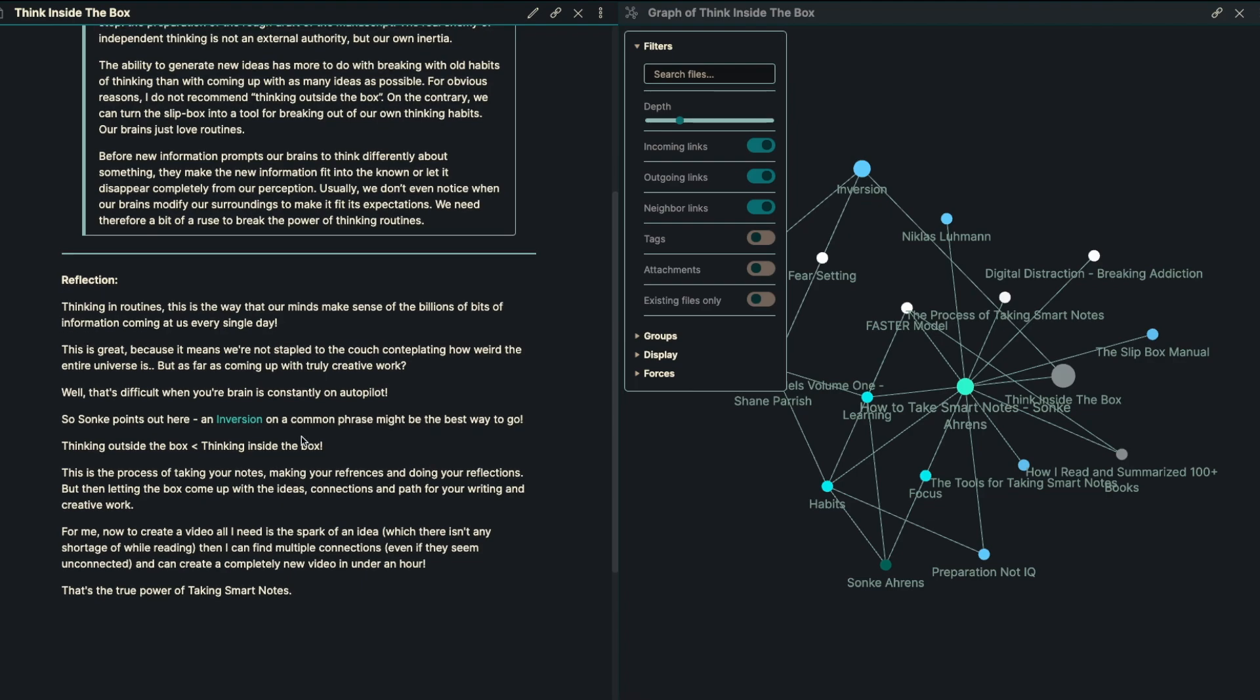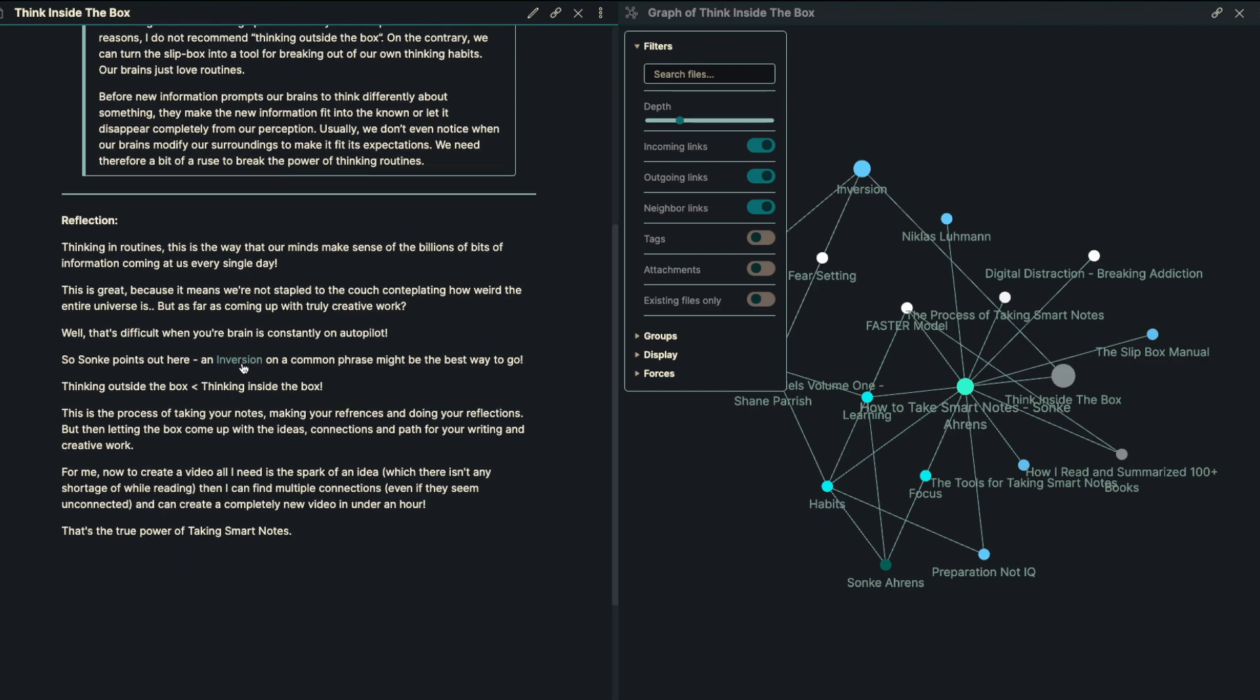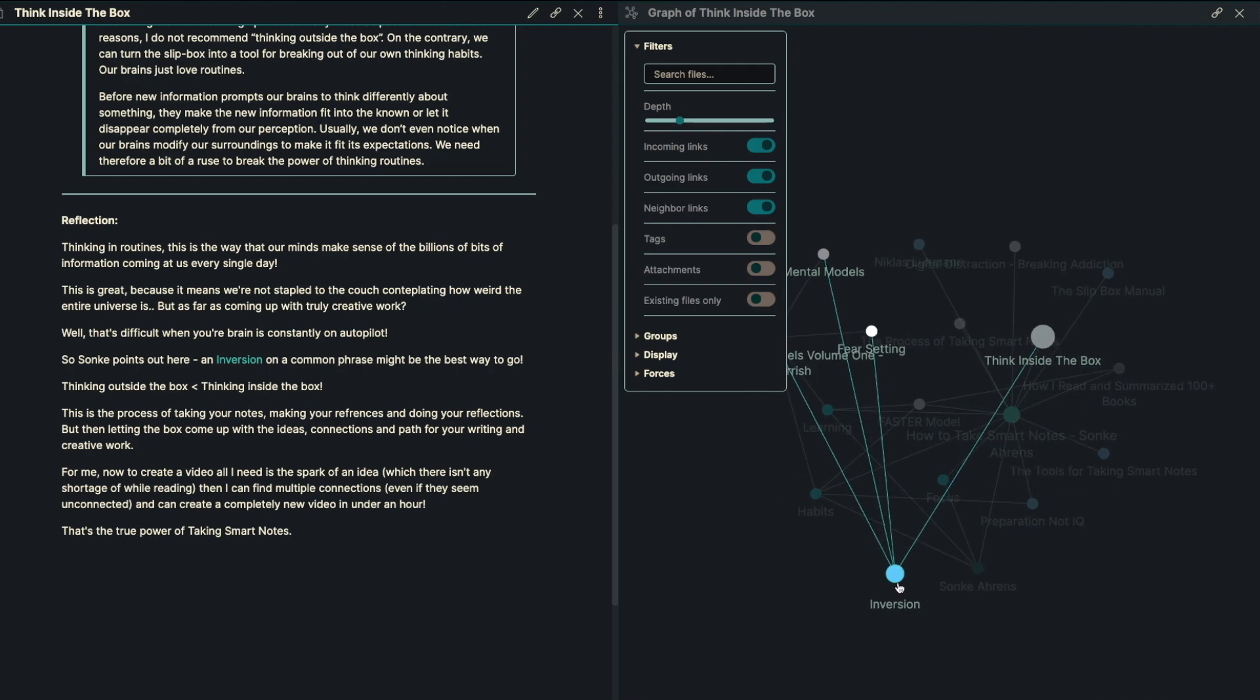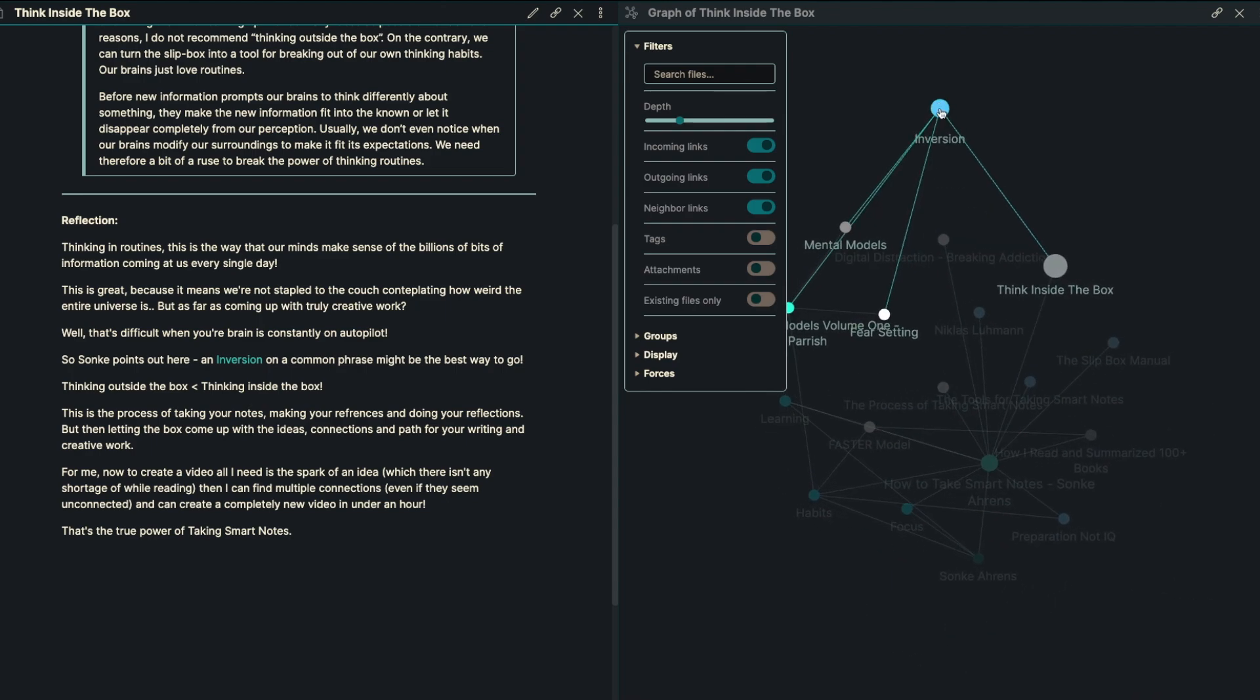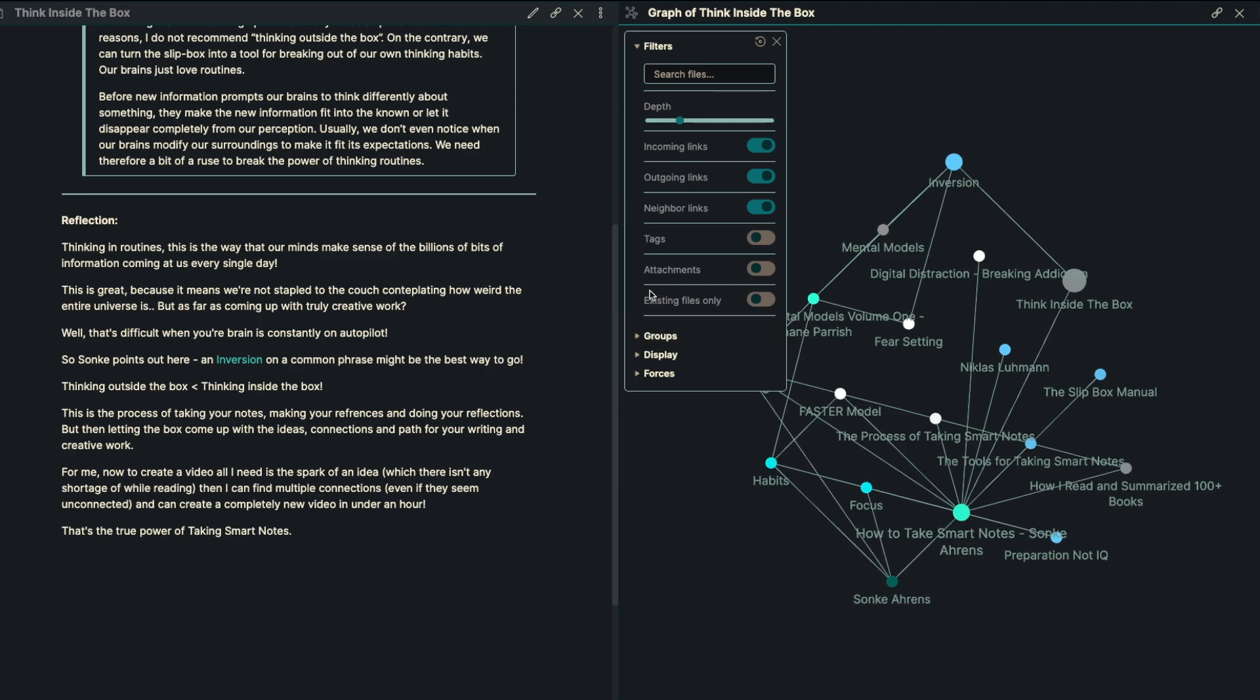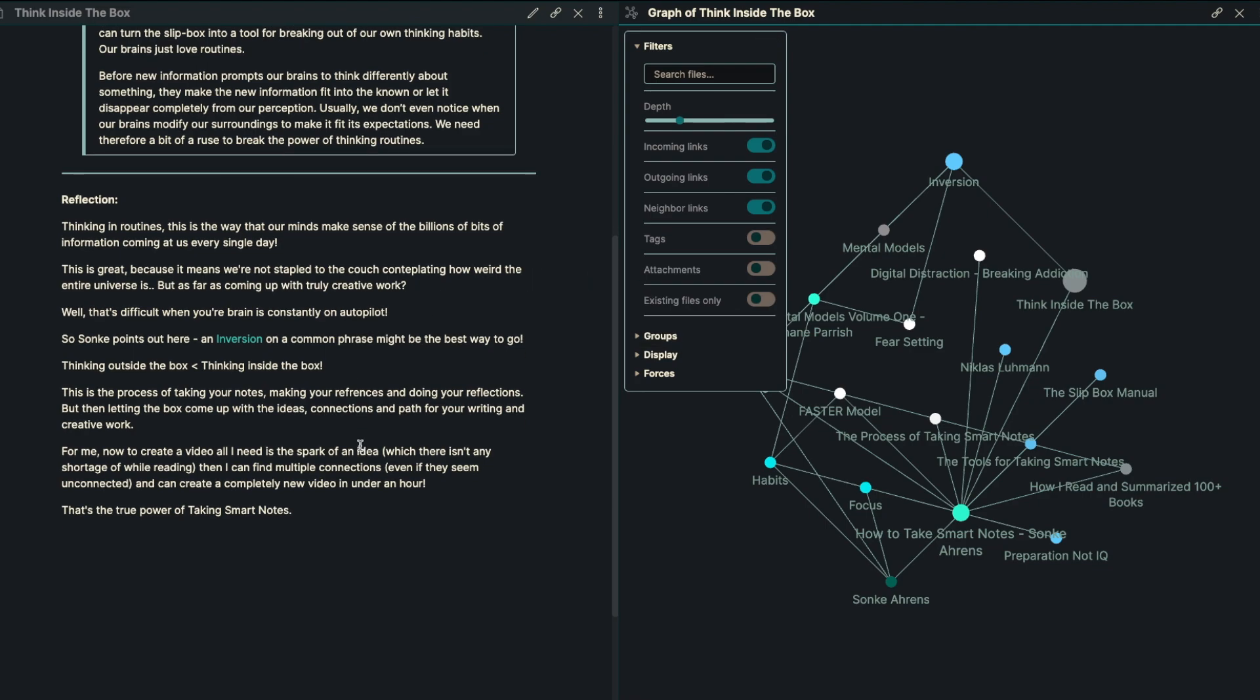So Sankey points out here, an inversion on a common phrase might be the best way to go. And also I recommend you go and check out inversion. That's coming from the book by Shane Parrish, The Great Mental Models, volume number one, talks all about inversion and how you can use that to spur new ideas. So in here, thinking outside the box is worse than thinking inside the box. So now we've got all these ideas, these references, these notes, and it's the process of taking those notes, making the references and doing your reflections, but then letting the box come up with the ideas, the connections and the path for your writing and creative work.